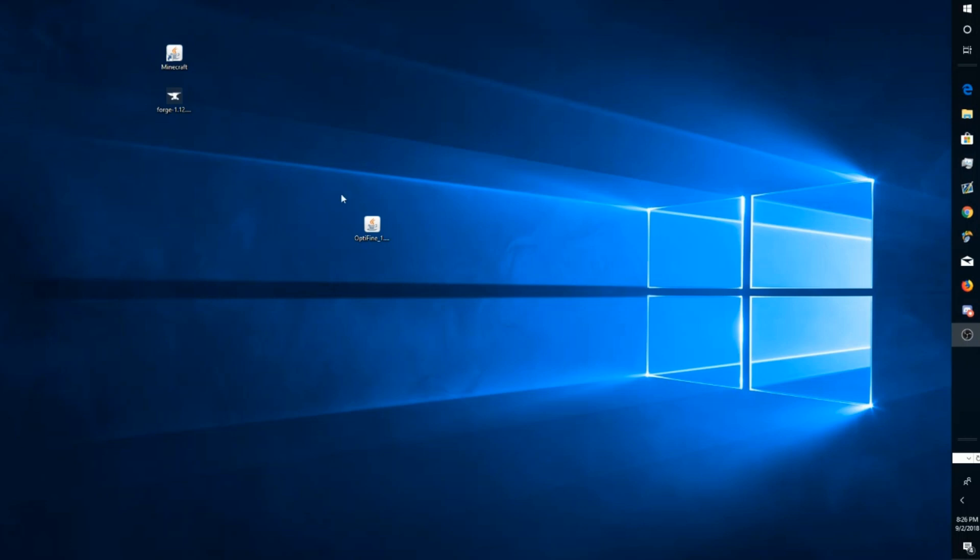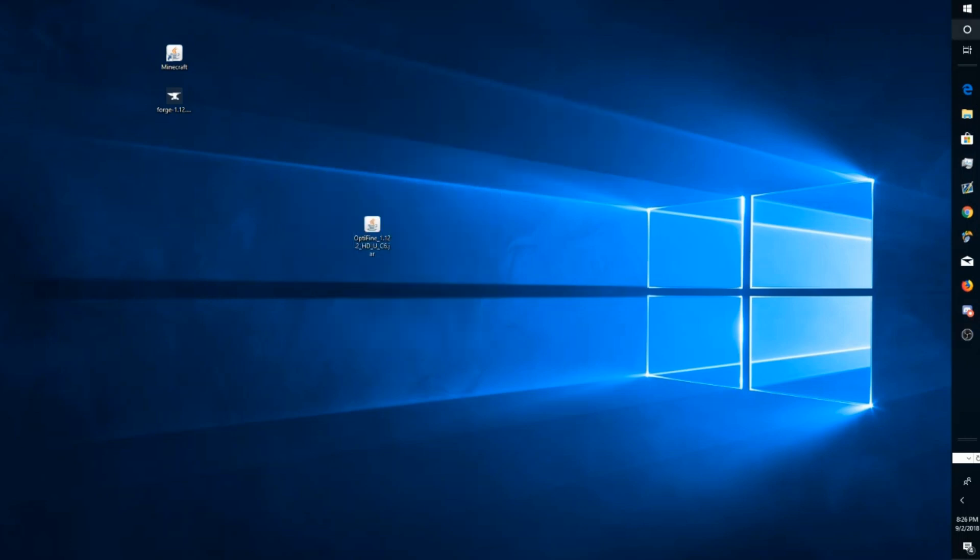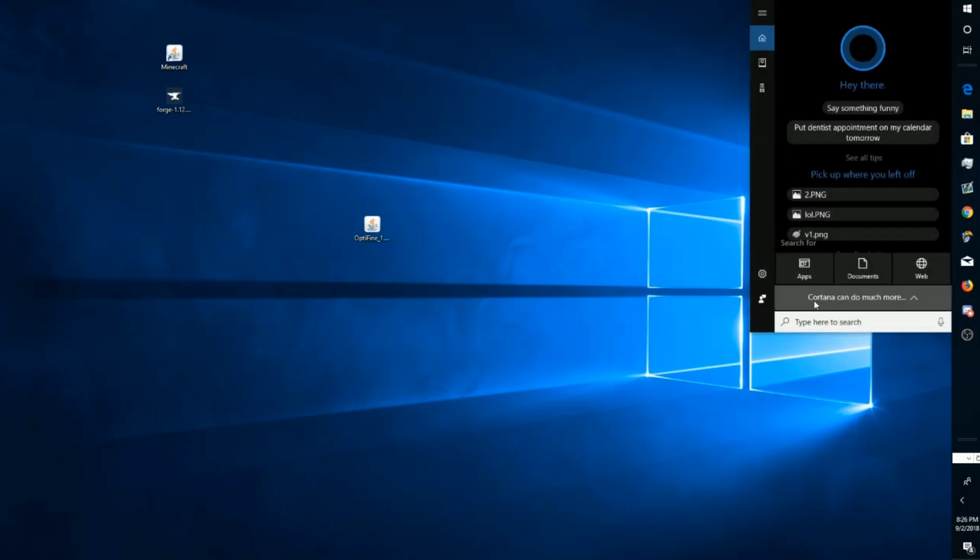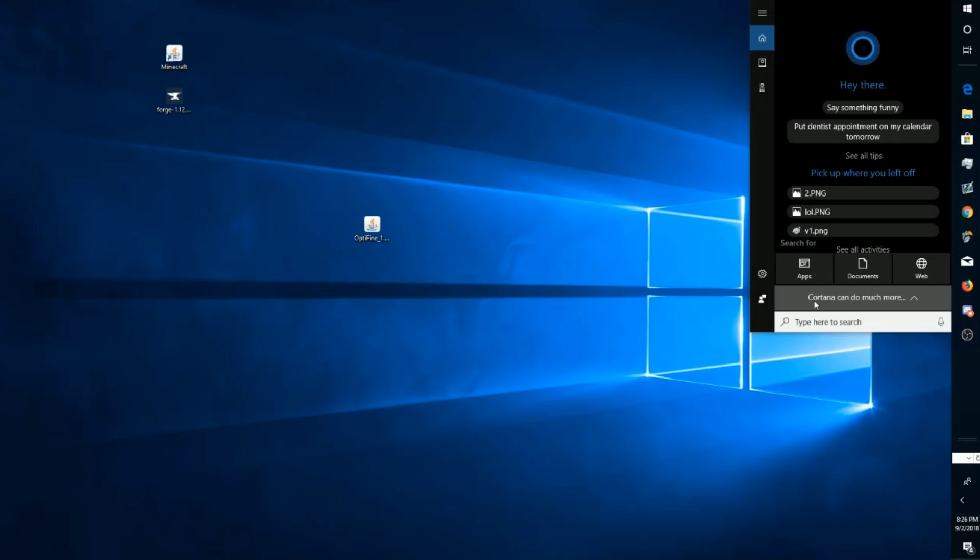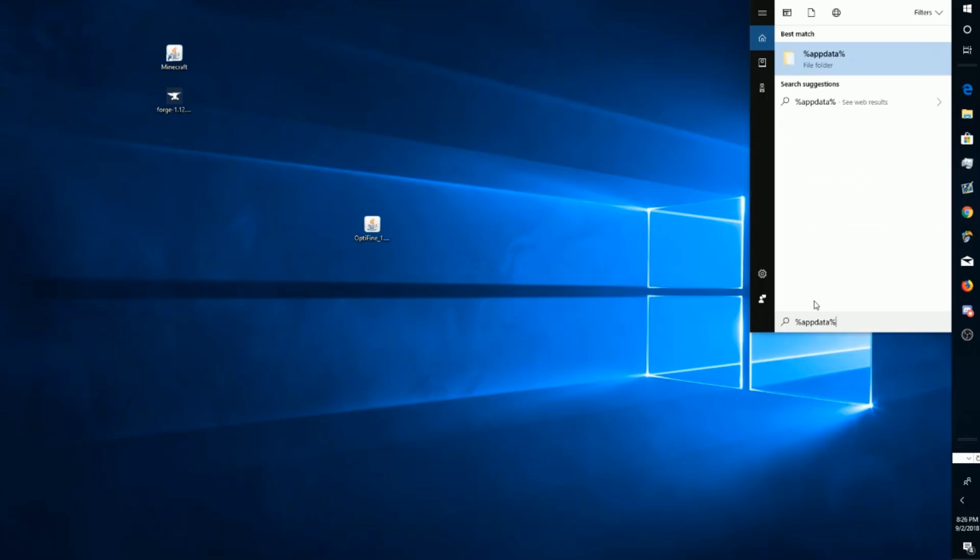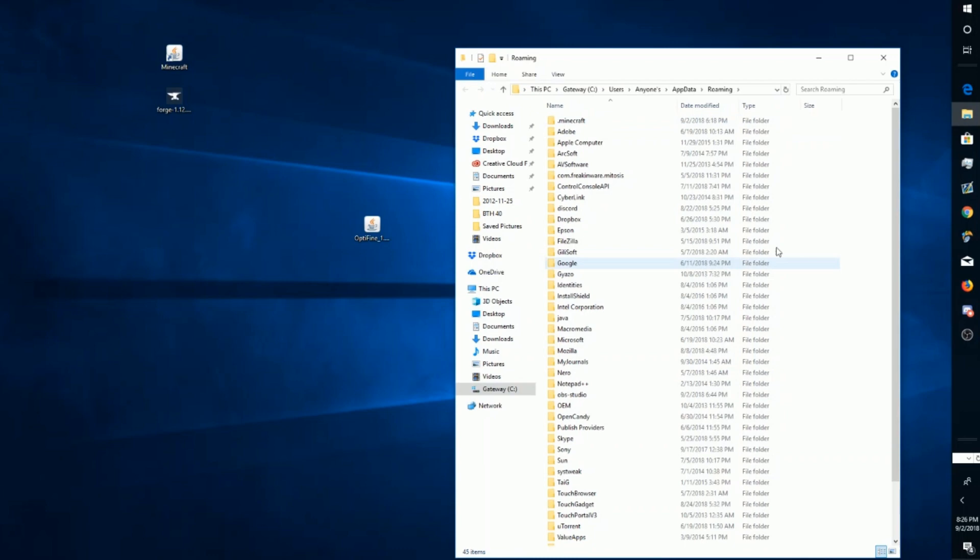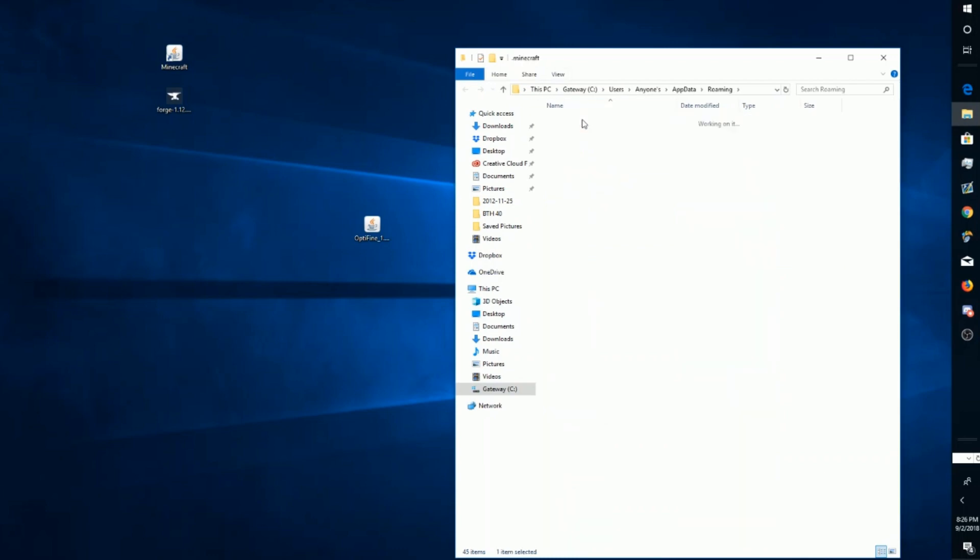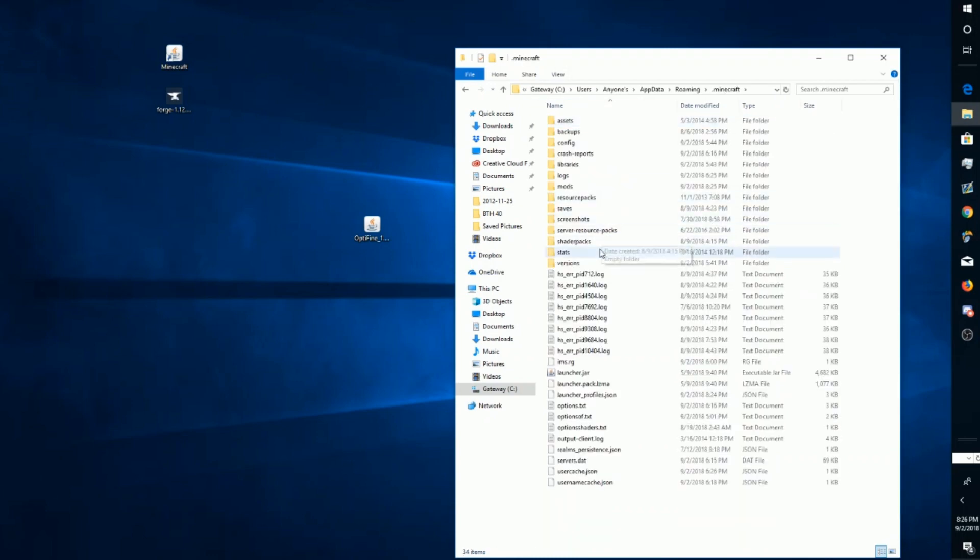Once you've downloaded and dragged your mod of choice onto your desktop, you're going to want to find your search bar. On Windows 7, you'll just have to click the Windows icon and it'll be in there. But if you're on Windows 10 like myself, you're going to click here and type in %appdata%.